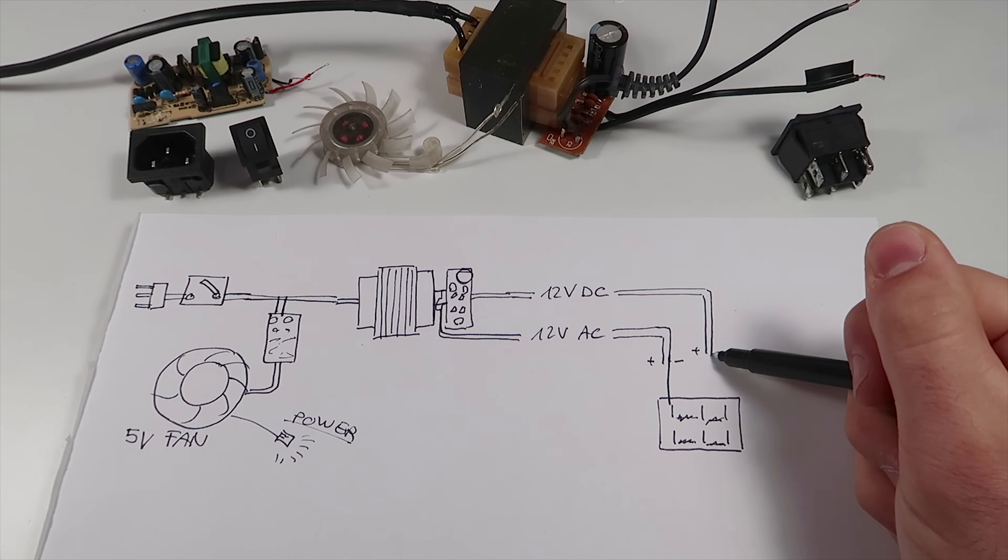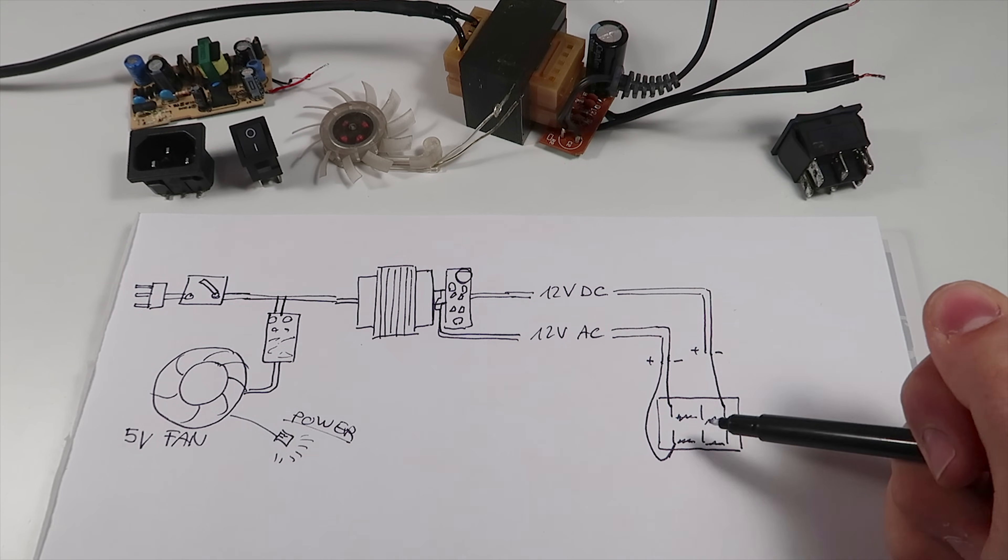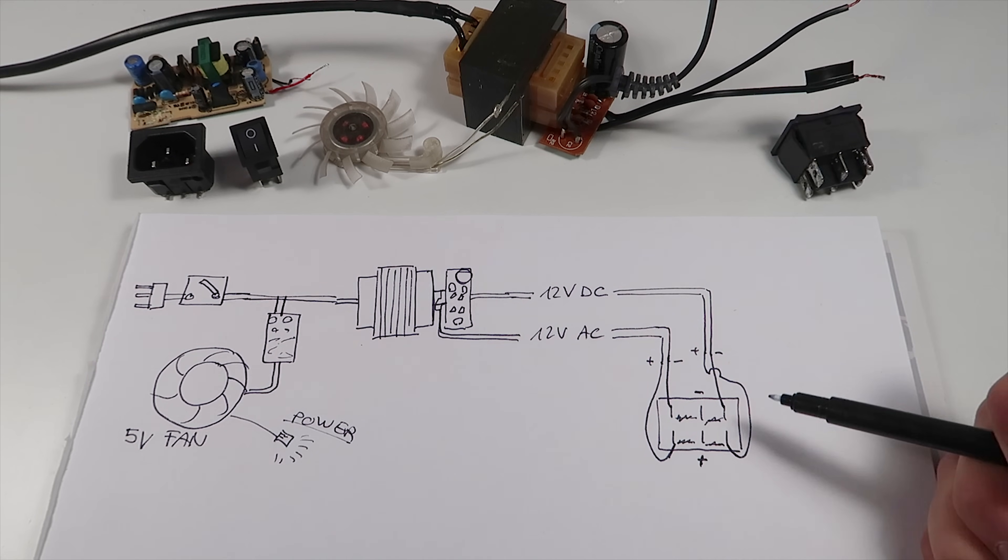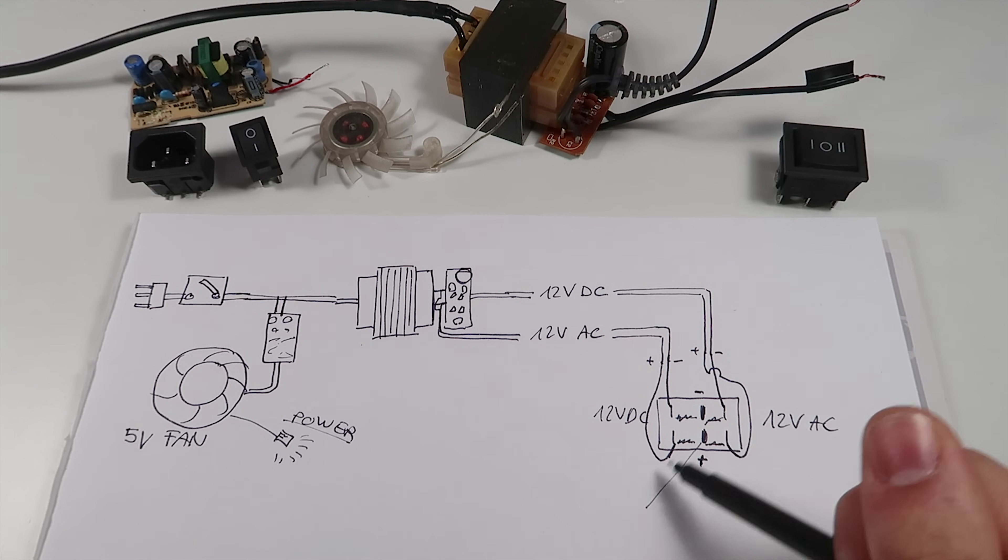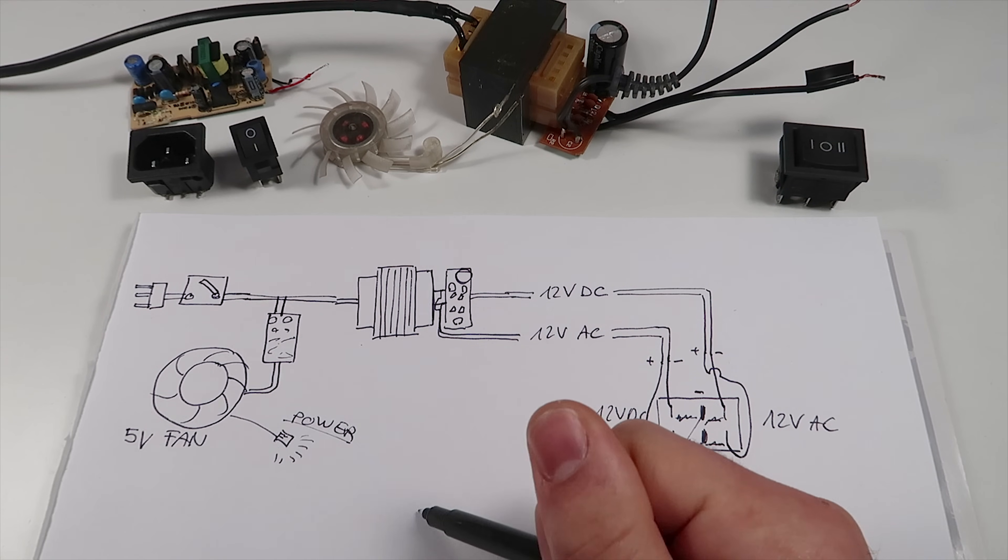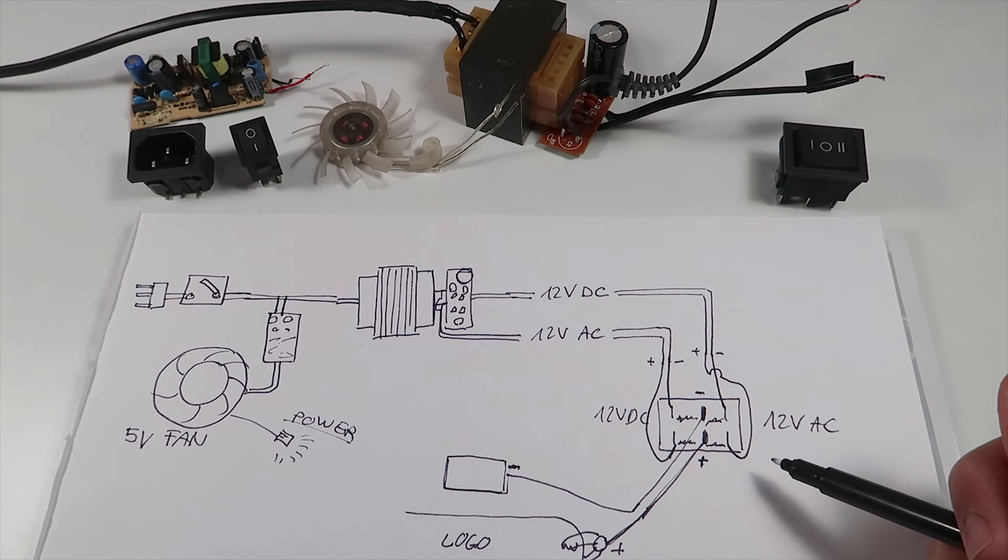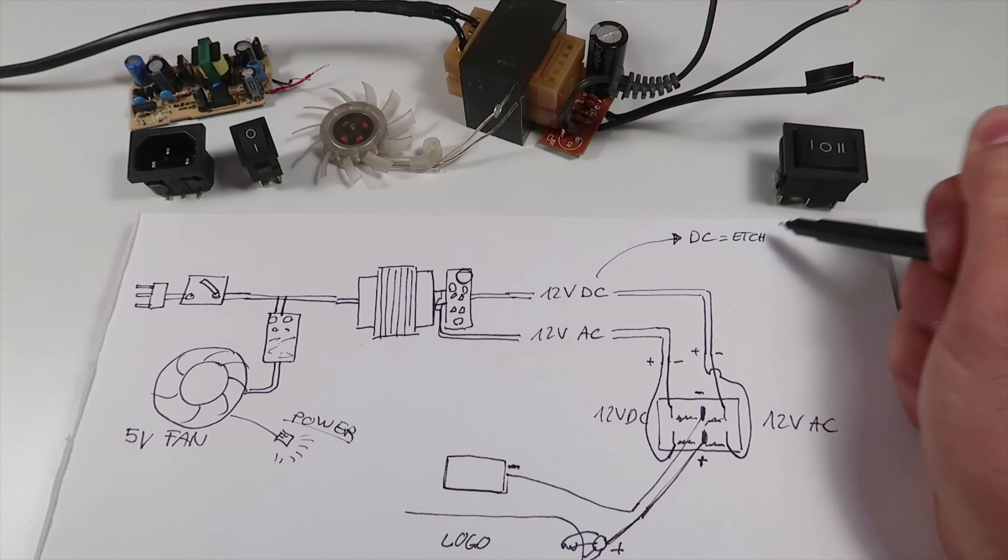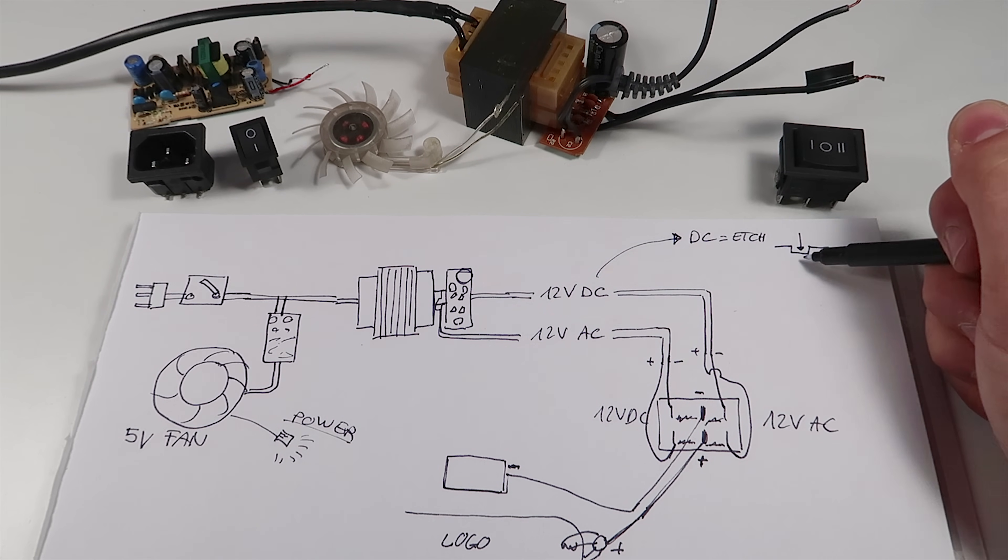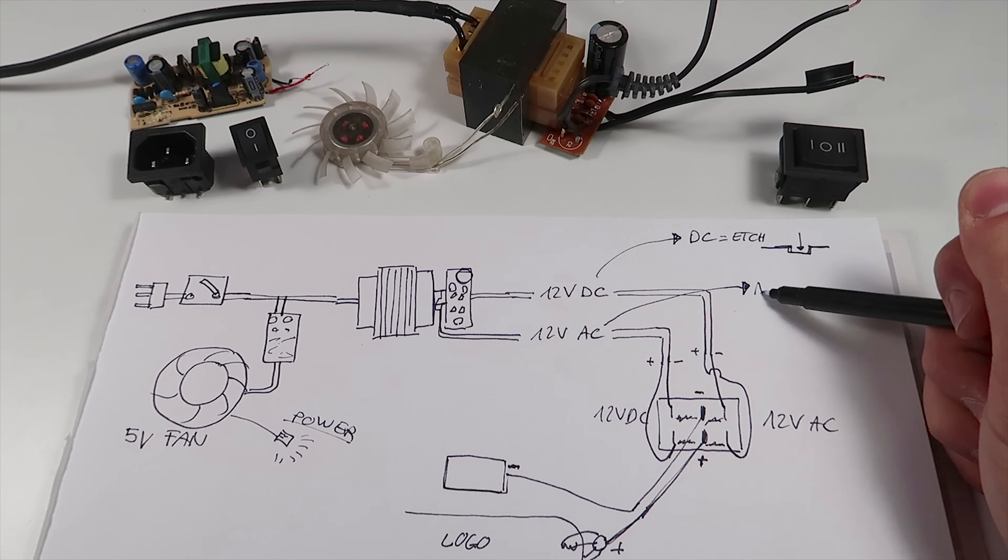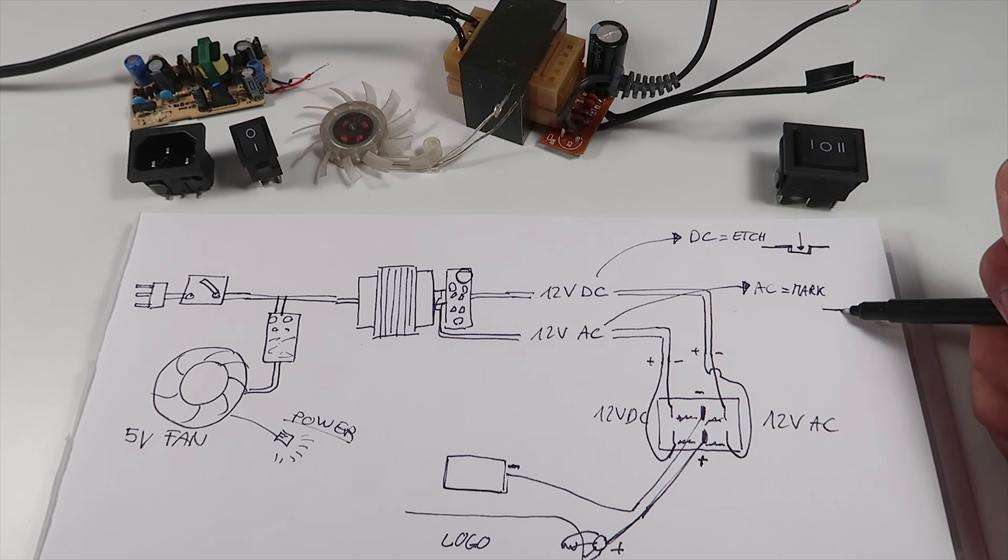So we can connect the four wires coming from the transformer to the side pins like so. And the two on the middle to the clip and the pad to etch the metal. With this three position switch we can now etch with DC current and mark with AC that will blacken the etched surface with carbon.